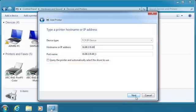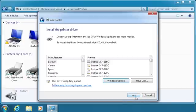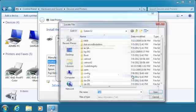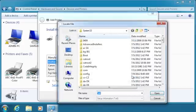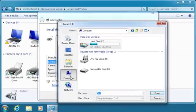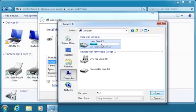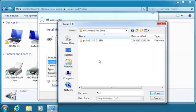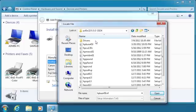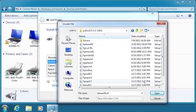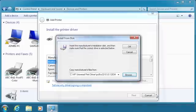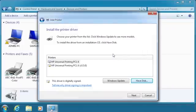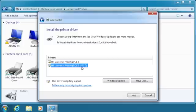Click Next. Click Have Disk. Click Browse to browse to the driver folder. Browse to the driver. With the .inf file listed in the file name box, click Open. Click OK. Click the version specific driver and click Next.